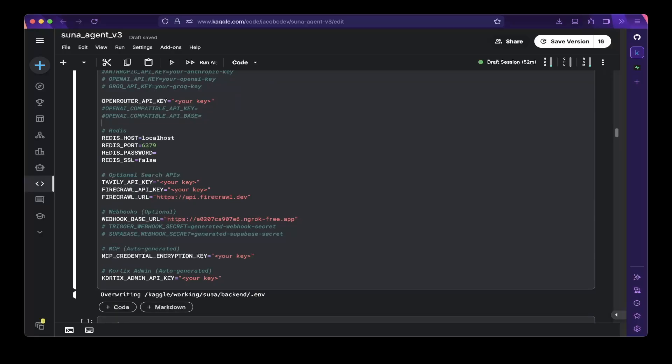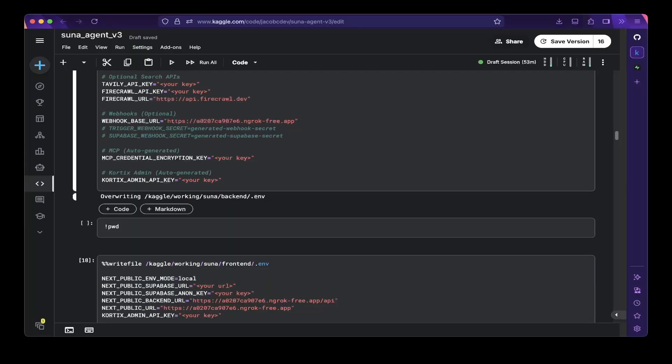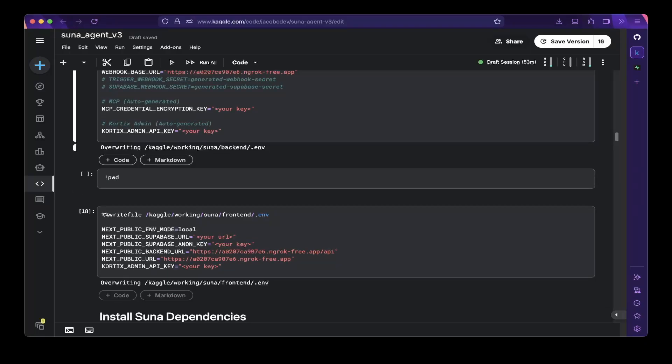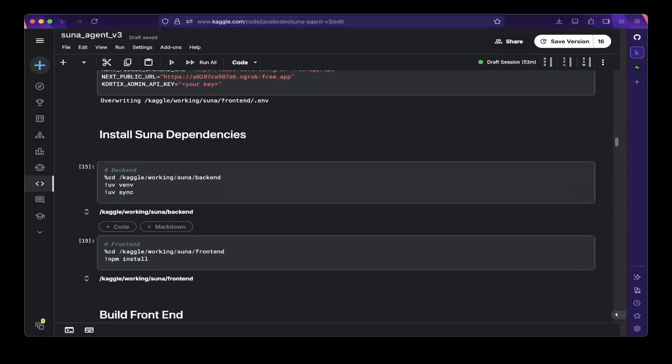You need to set up the webhook base URL if you want to use webhooks — in this case we don't. Then you need to set up the frontend. Make sure you get the public Supabase URL and anon key and paste them in. You also need the backend URL, which is the public domain you spin up — either using ngrok, a local tunnel, or your self-hosted domain name. That is basically the backend API. The other is the public URL which is the frontend. Also make sure you add the Cortex admin API key, the same as on the backend.